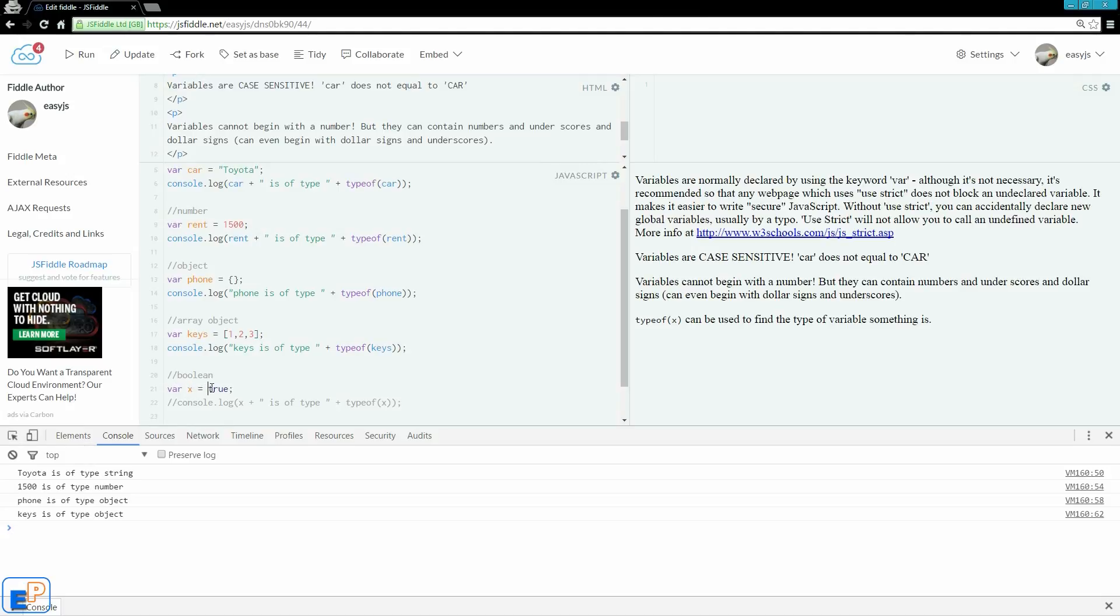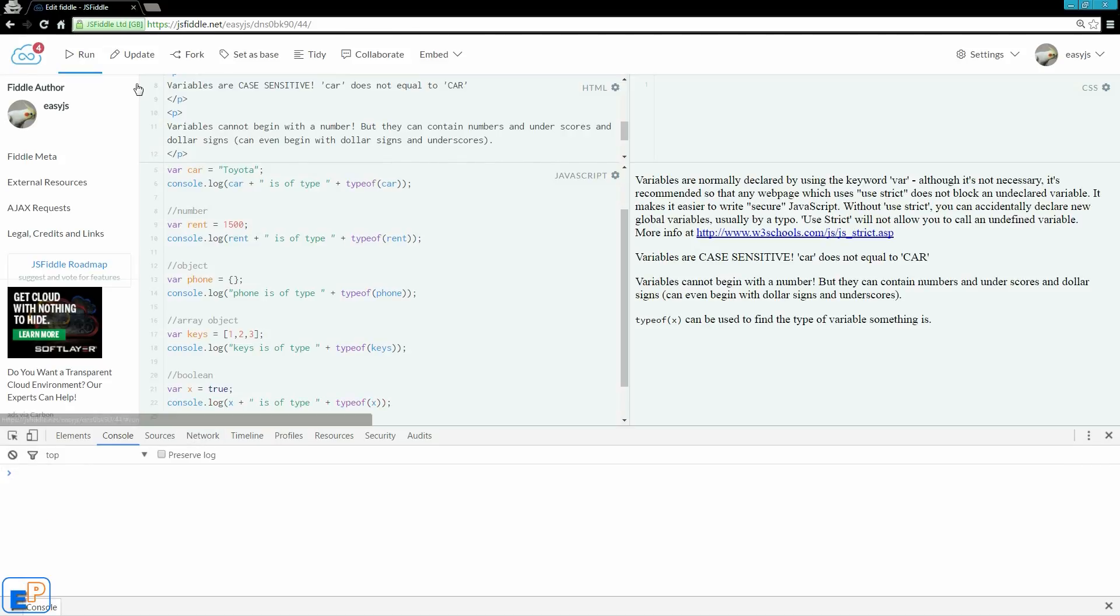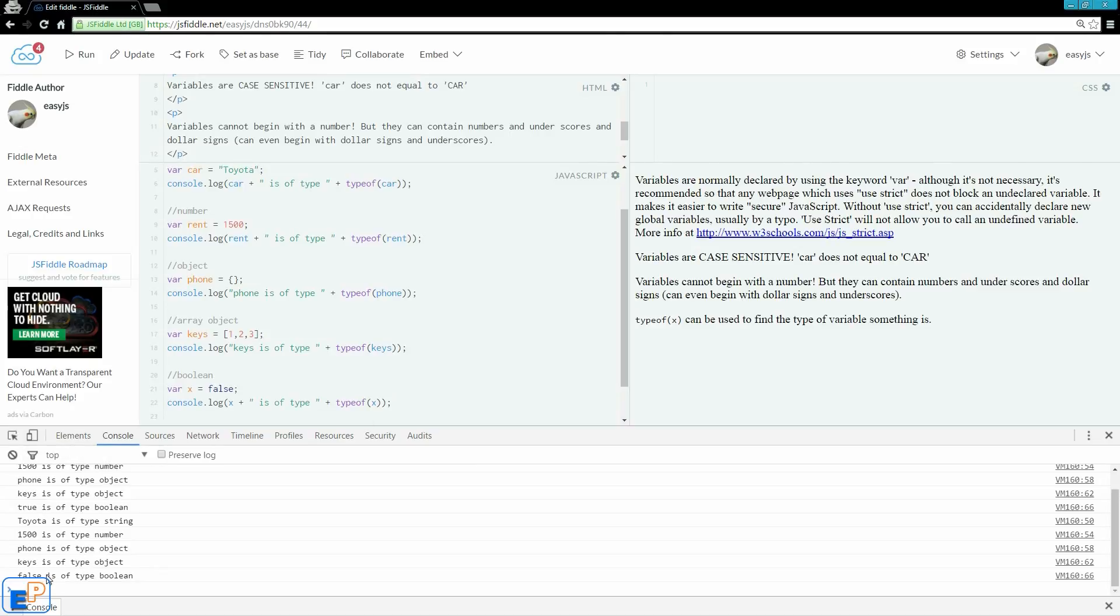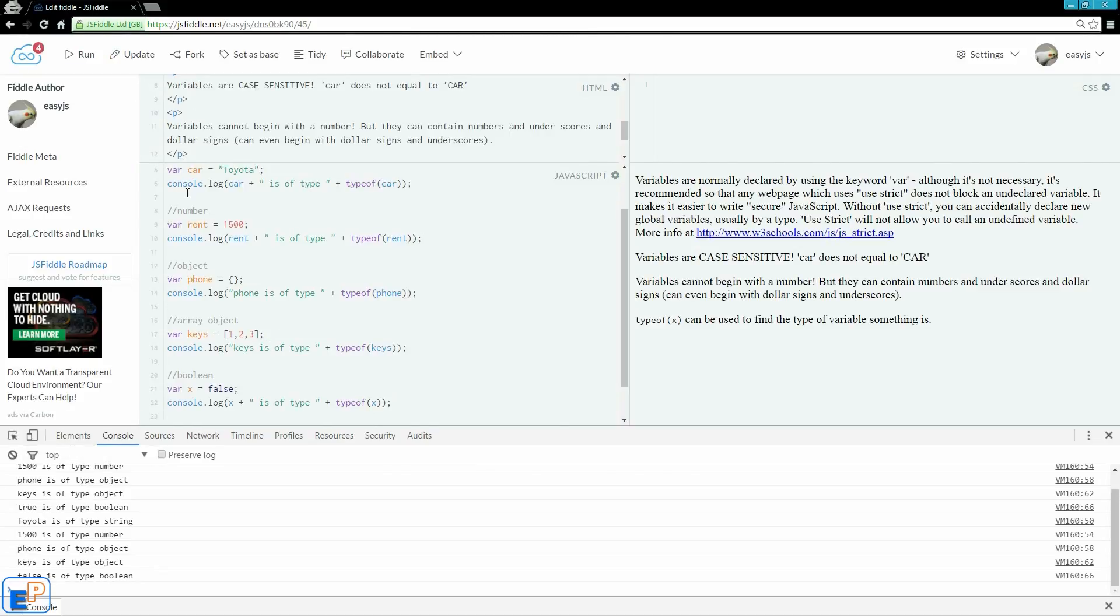And now Boolean, true. They're usually true or false. This one is fairly straightforward. Let's run it. True is of type Boolean. So if I type in false, false is of type Boolean. That's all there is to variables.